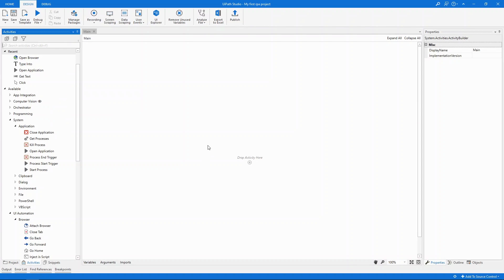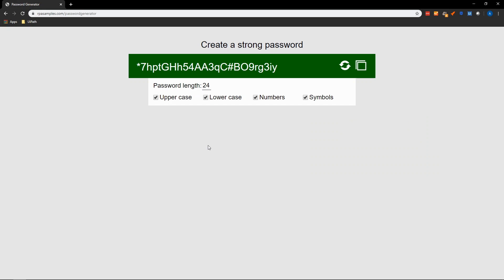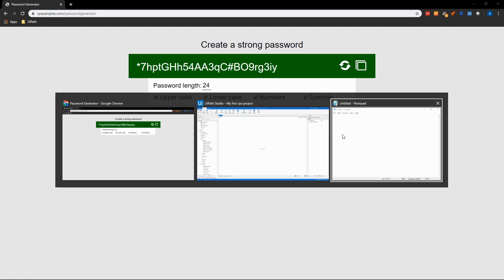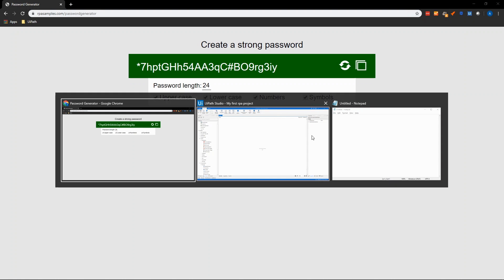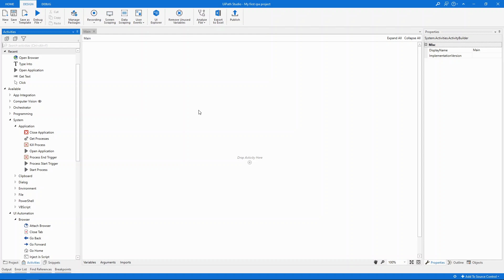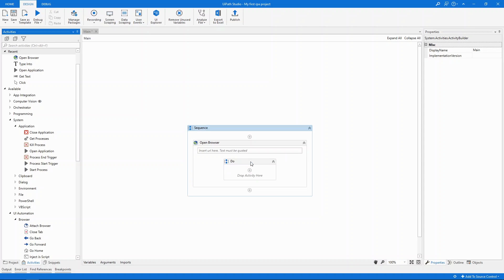In our automation today we're going to get text generated by a secure password generator site and we're going to enter that into Notepad. As simple as that. Let's start by opening a browser using the activity with the same name which needs to be added to the canvas.